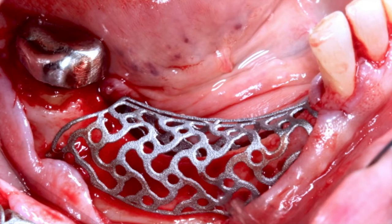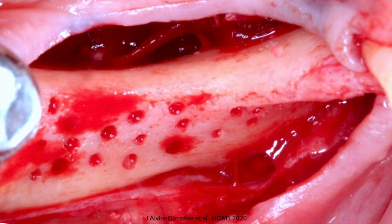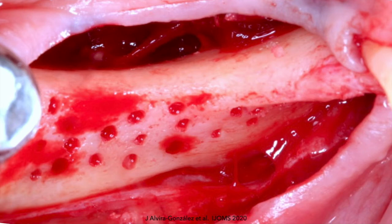We now check the correct fit of the membrane, verifying that our planification corresponds to the clinical position of the membrane. We can appreciate the perfect adaptation of the titanium mesh. We then remove the membrane and perform bone decortication to increase vascularity and blood supply from the recipient site to the graft. Although a recent meta-analysis by Elvira Gonzalez and Luca de Stavola found no scientific support for bone decortication in guided bone regeneration, in our opinion it makes clinical sense, especially in the posterior mandible with thick cortical bone.